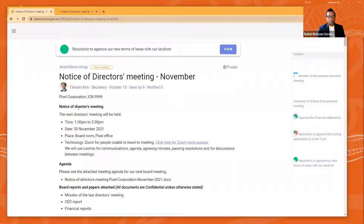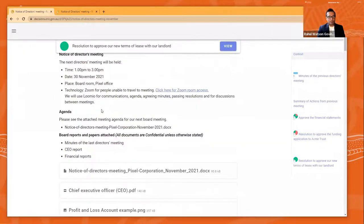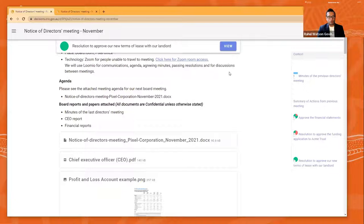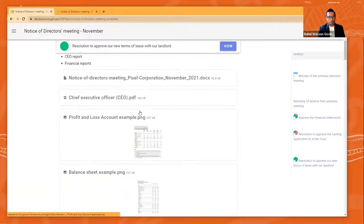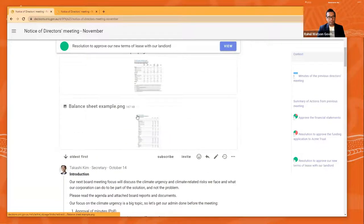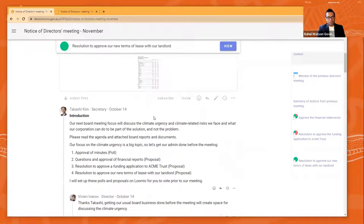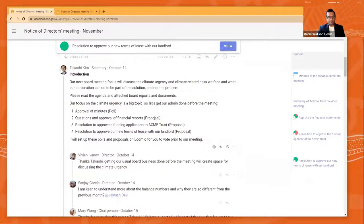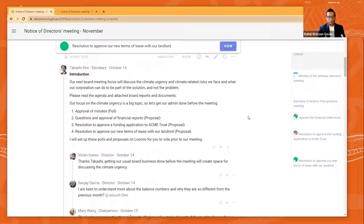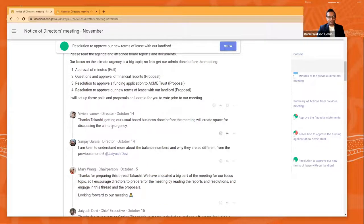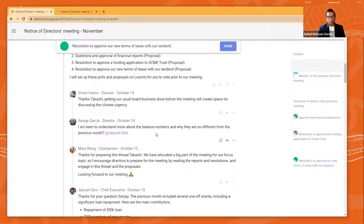So this is how we started. We put a notice of directors meeting up. We get the place and location and time. We put the agenda up. We put the board minutes up. We put all papers up, attached them all. As you can see here, the financial papers and Takashi, who's the board secretary in this particular company, has made an introduction to the board meeting, introduced the meeting to everyone saying this is what we're going to do and achieve in this meeting. You'll see other board members are able to go in and thank Takashi for starting the notice, as well as ask some questions and suggest edits to the agenda well ahead of time.